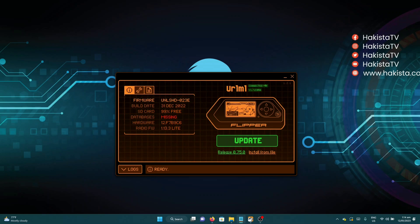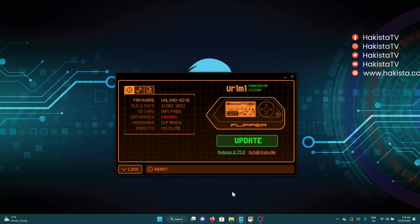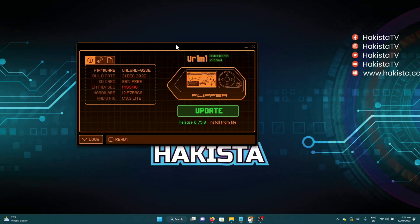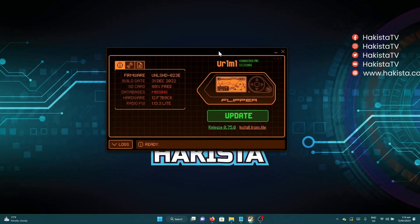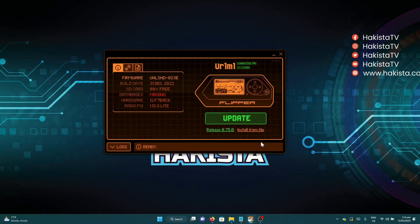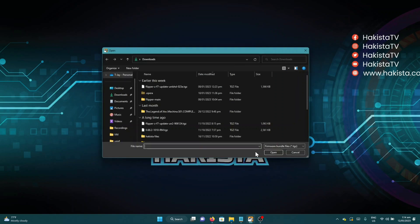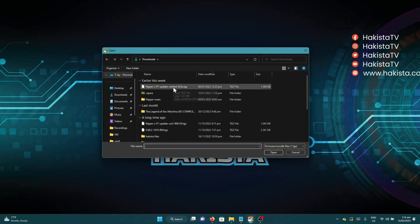To install custom firmware, all you have to do is download the TGZ file. What we're going to do is update my Flipper Zero right now. After downloading the TGZ file, we just click Install from File and browse that TGZ file.